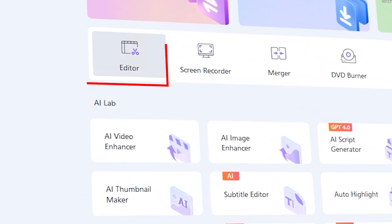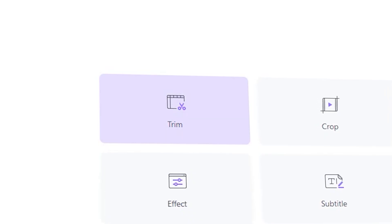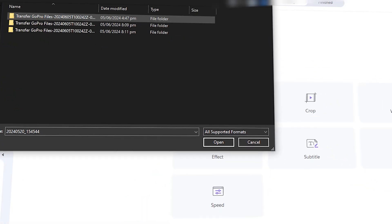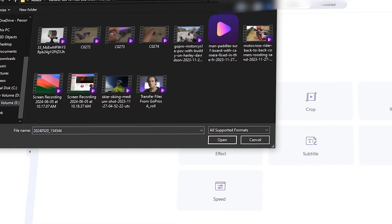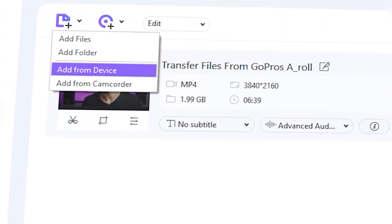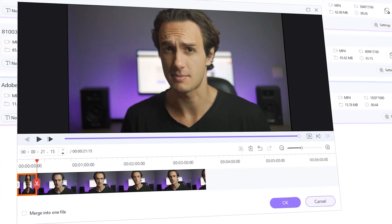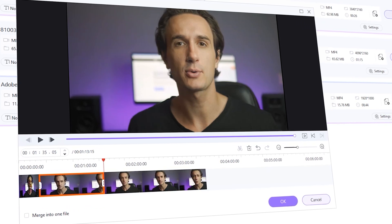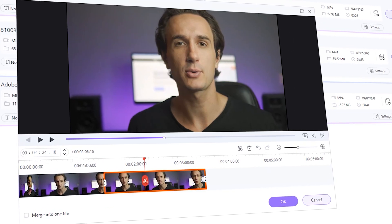Now, let's say you want to trim GoPro footage. Open UniConverter and go to the Editor tab. Choose the Trim tab and it will ask you to import your files. You can import those files directly from your GoPro by clicking Add from Camcorder. Here you can easily trim the beginning and end, make cuts, and delete the parts you don't need.